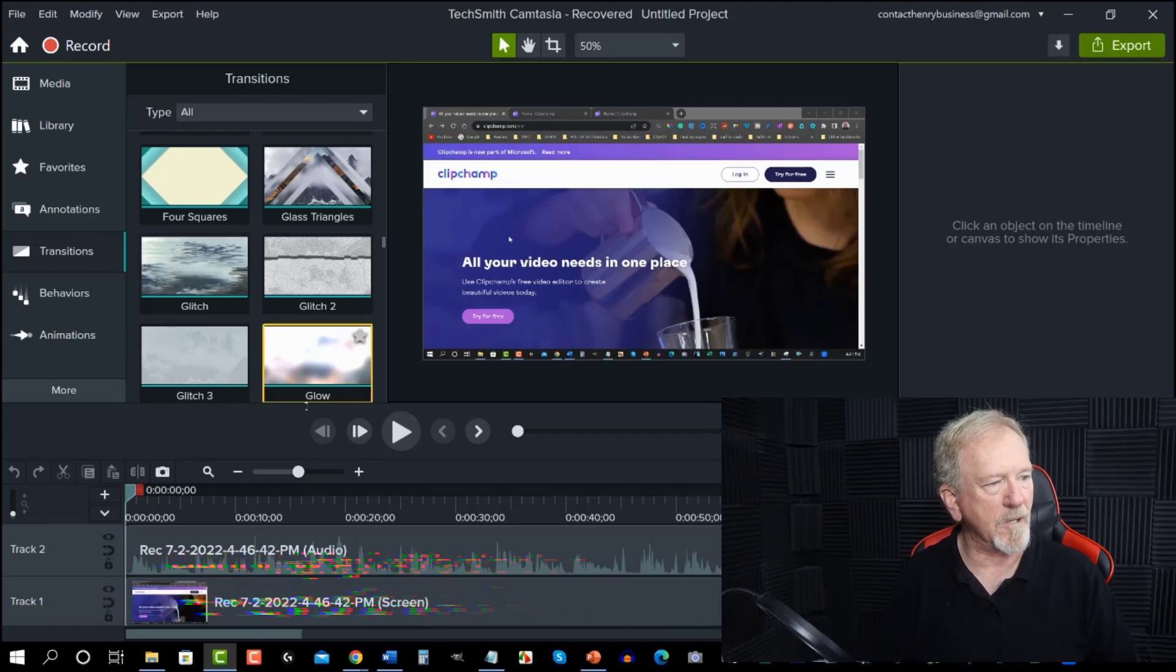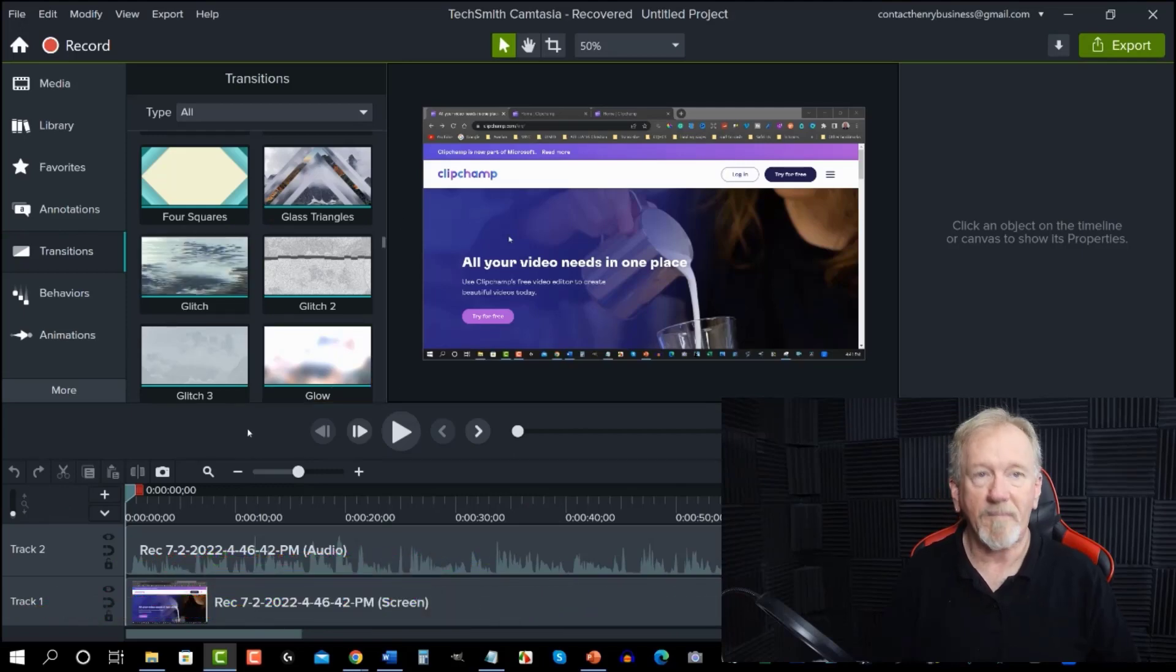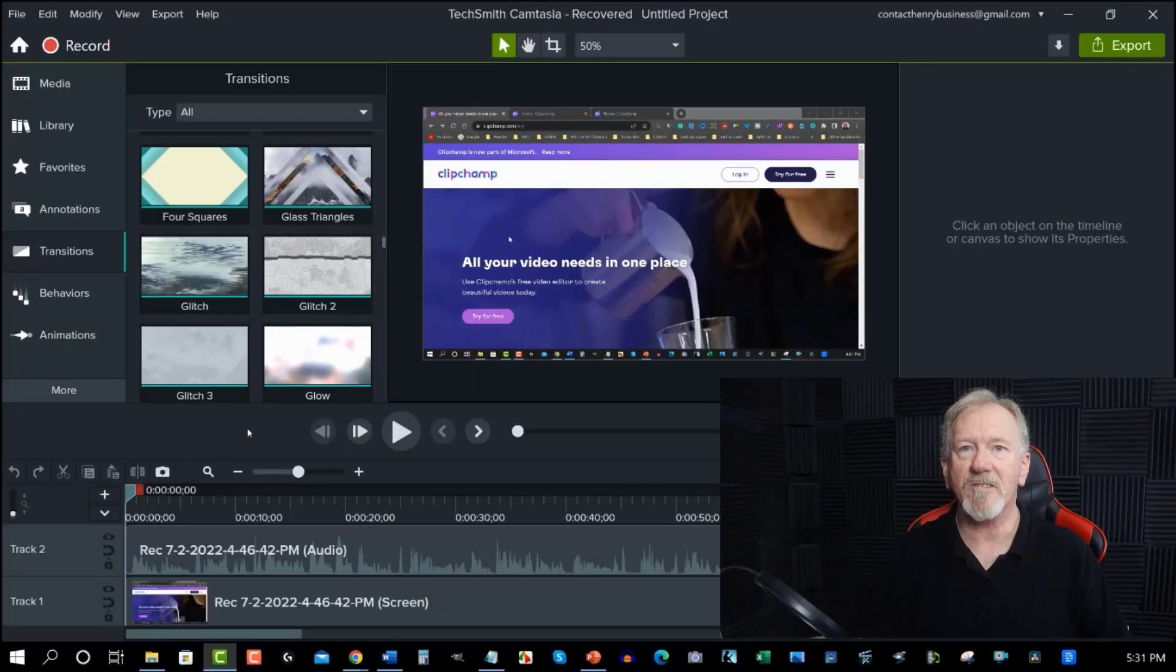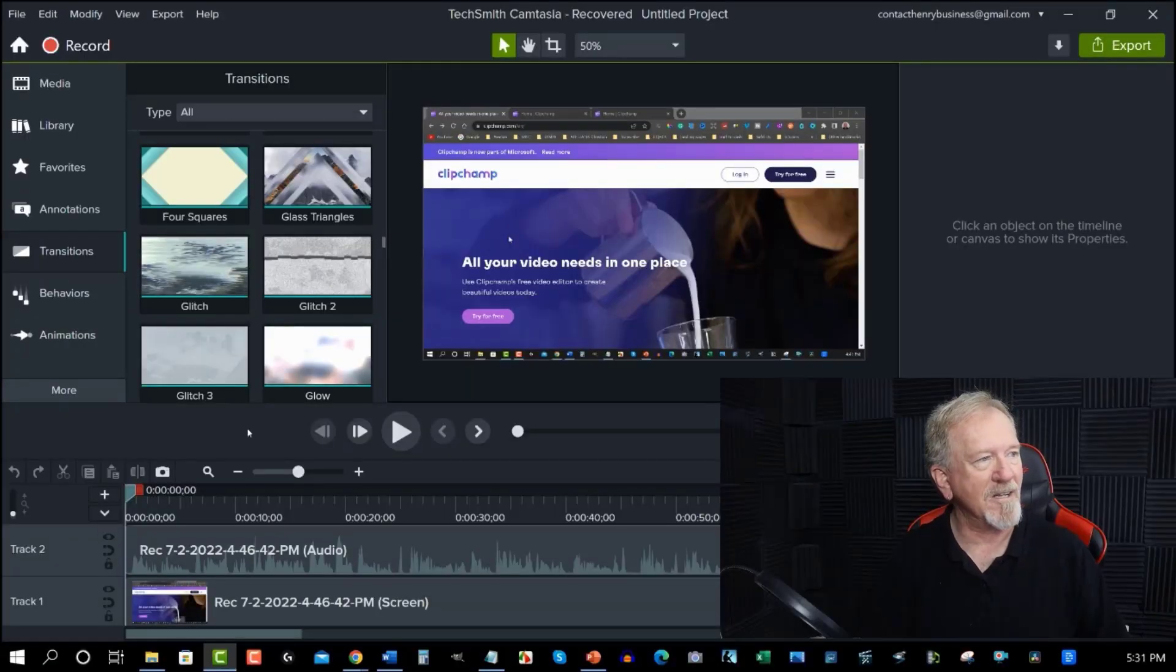As you can see I'm currently using ClipChamp. So tell me what you think in the comment box down below what you think of ClipChamp so far.